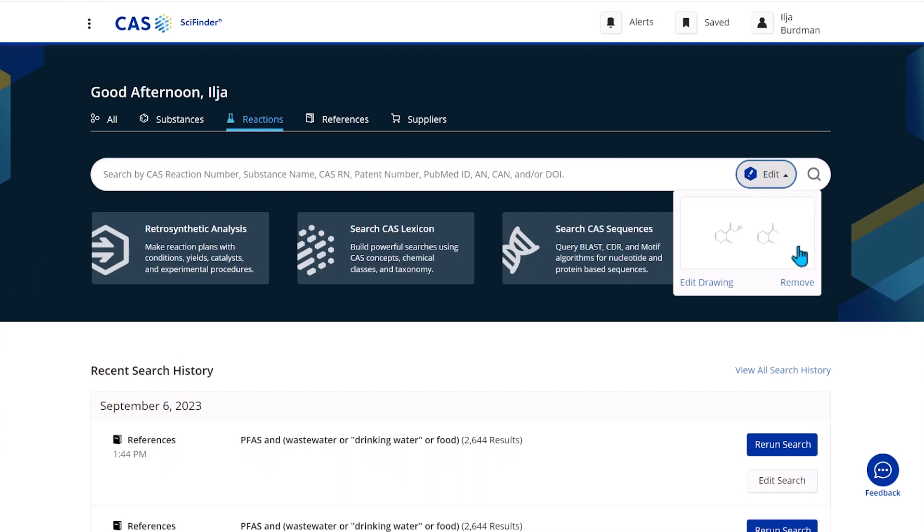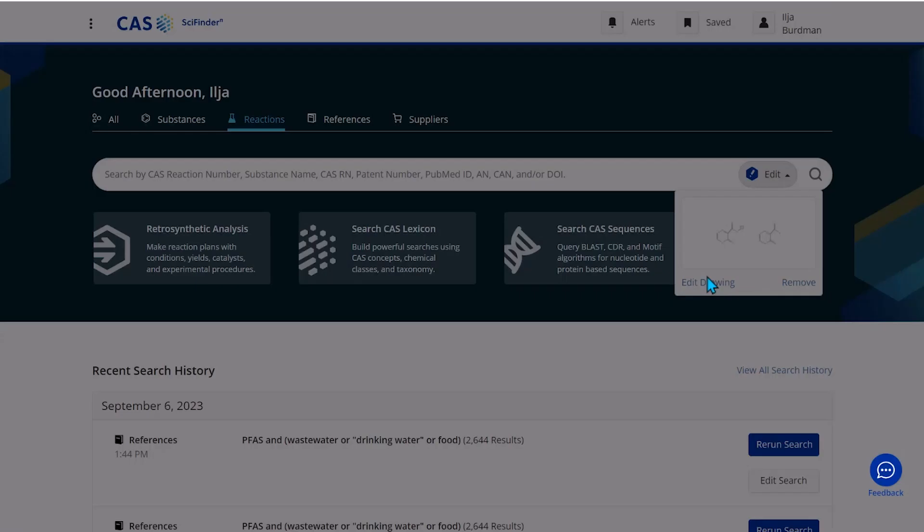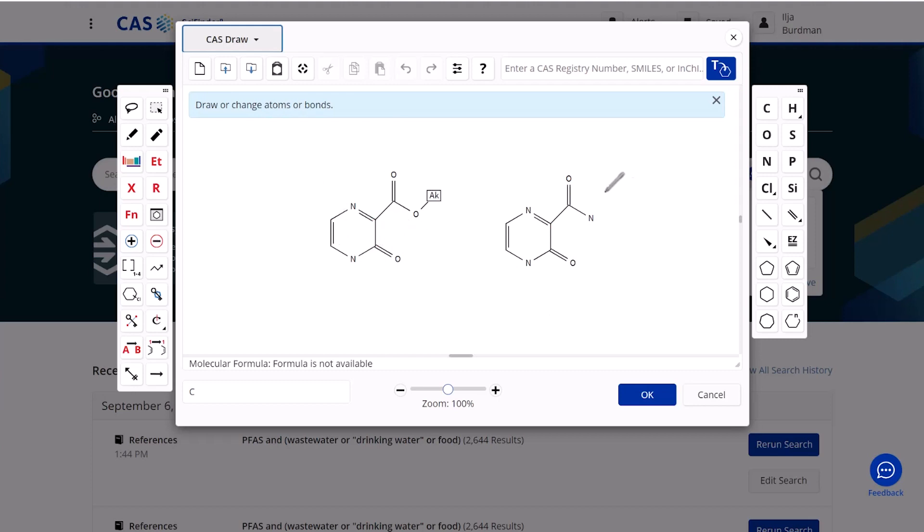Now in my reaction, which I can see right now here, I want this structure on the right to be the product and on the left to be the reactant.